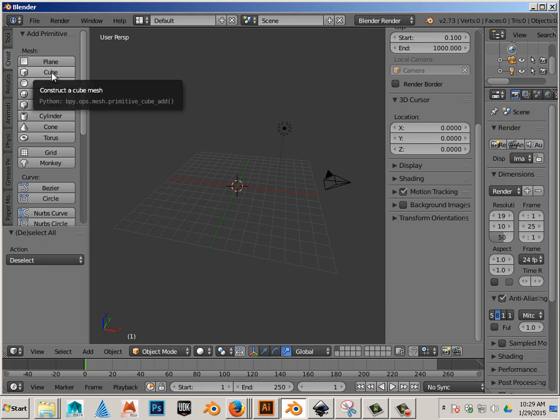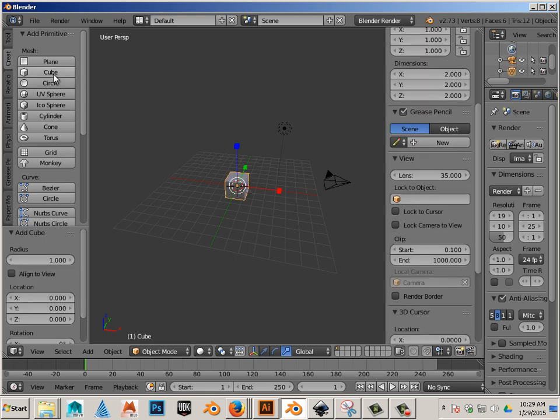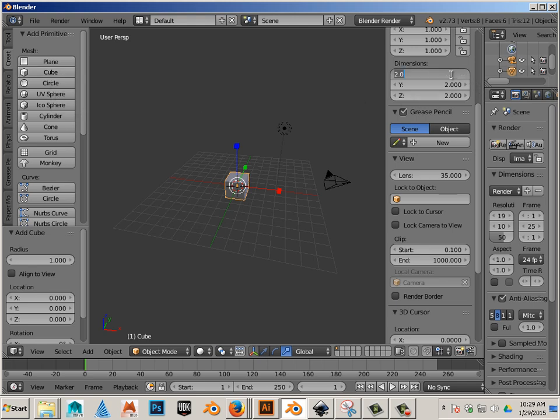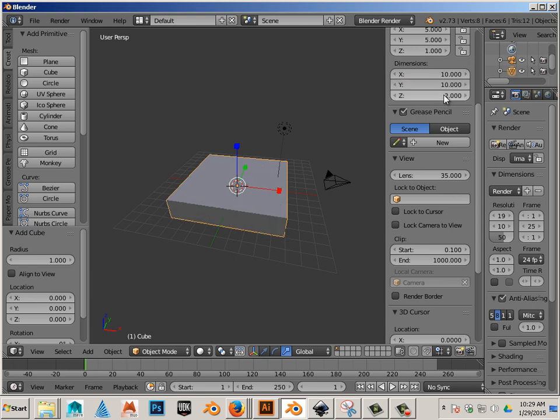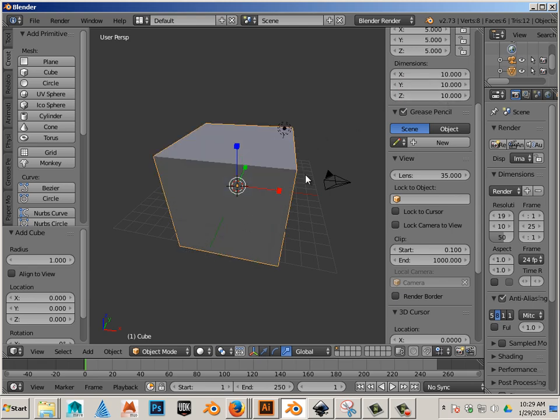So in this example, we're going to create a cube. And we're going to say this cube is 10 millimeters by 10 millimeters by 10 millimeters. And we'll actually go 20 millimeters high.